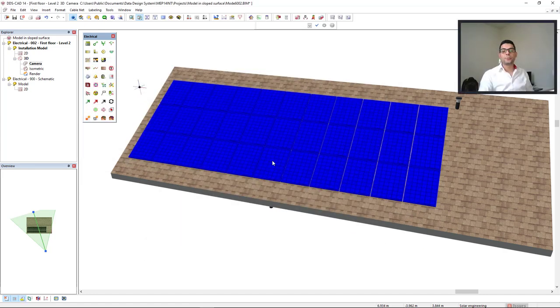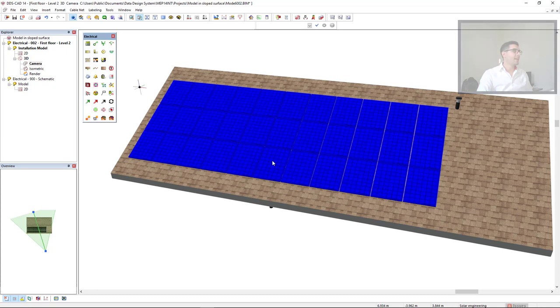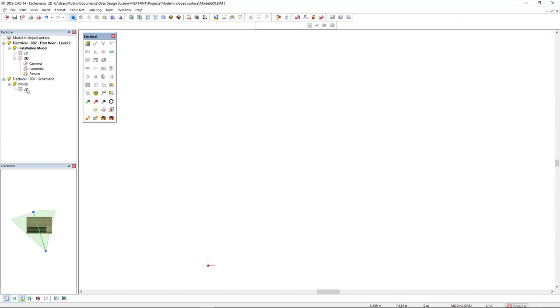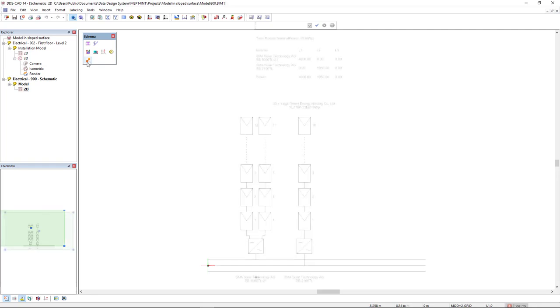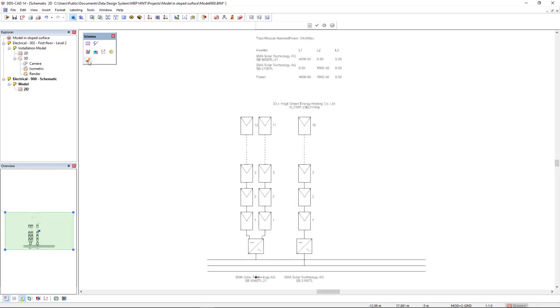These results can be generated as a report. Besides a report that I will not show in this video, in the schematic model which starts at 900, we can generate an automatic block diagram of the PV schema. As a result, with one click, we see the schema which shows information like the inverter used, the number of modules per string, the number of strings per tracker, and etc.